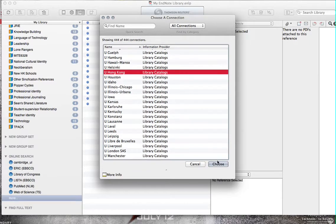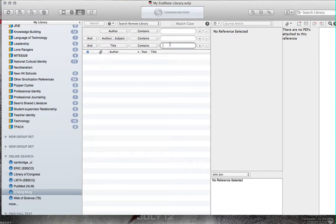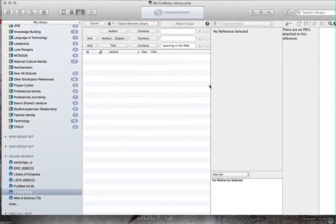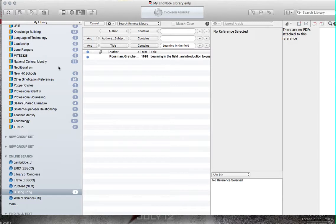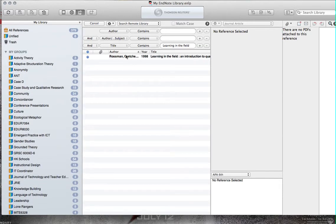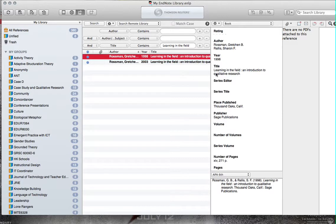That was simple. Now I want to find learning in the field. Learning in the field. I found three references. Great. Here's one.